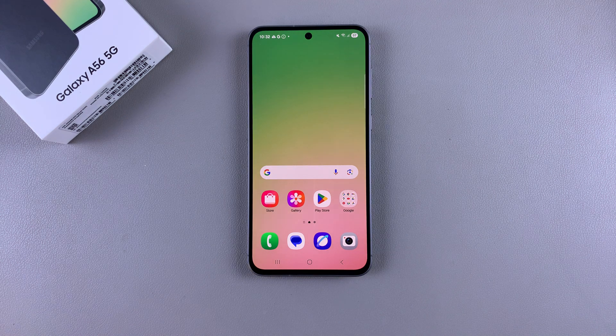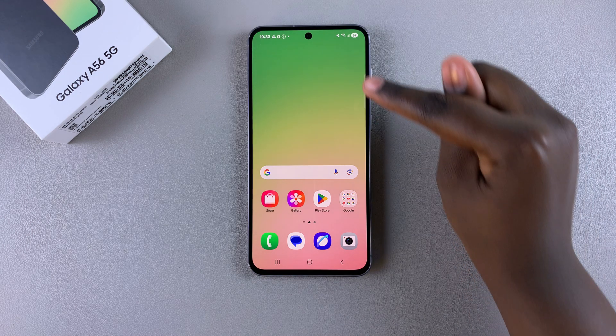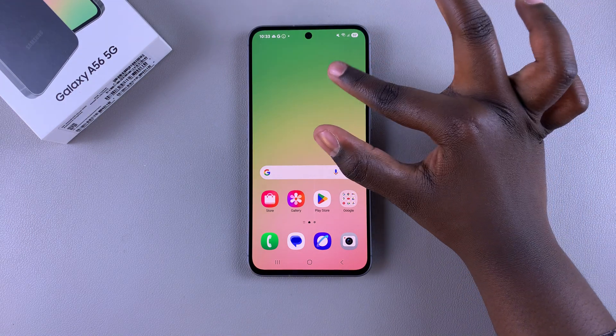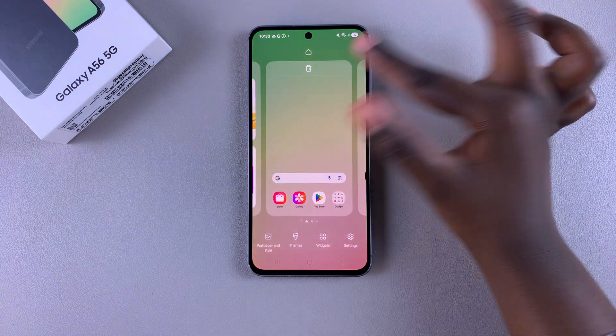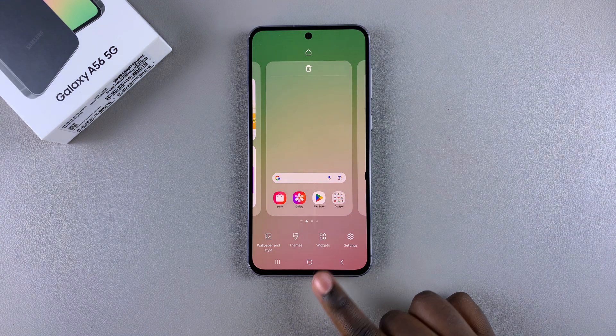The first step is to access the home screen editor. To do this, simply long press on an empty space on your home screen, then select the option Widgets.